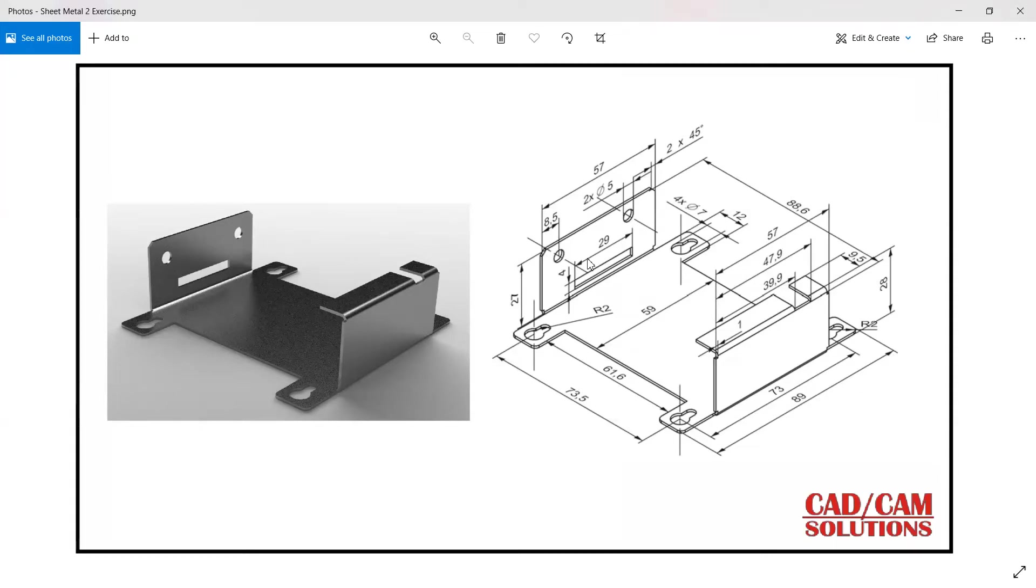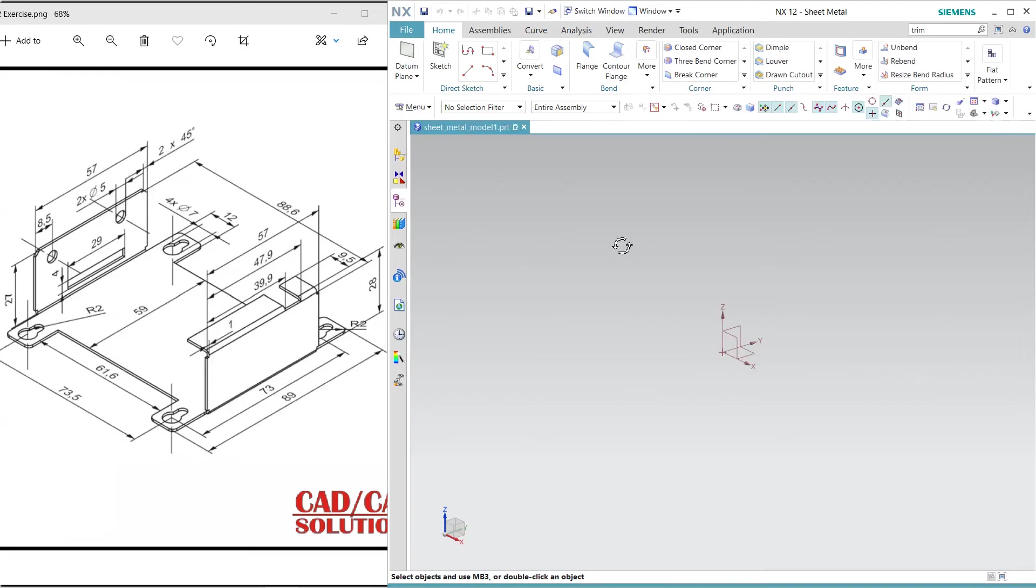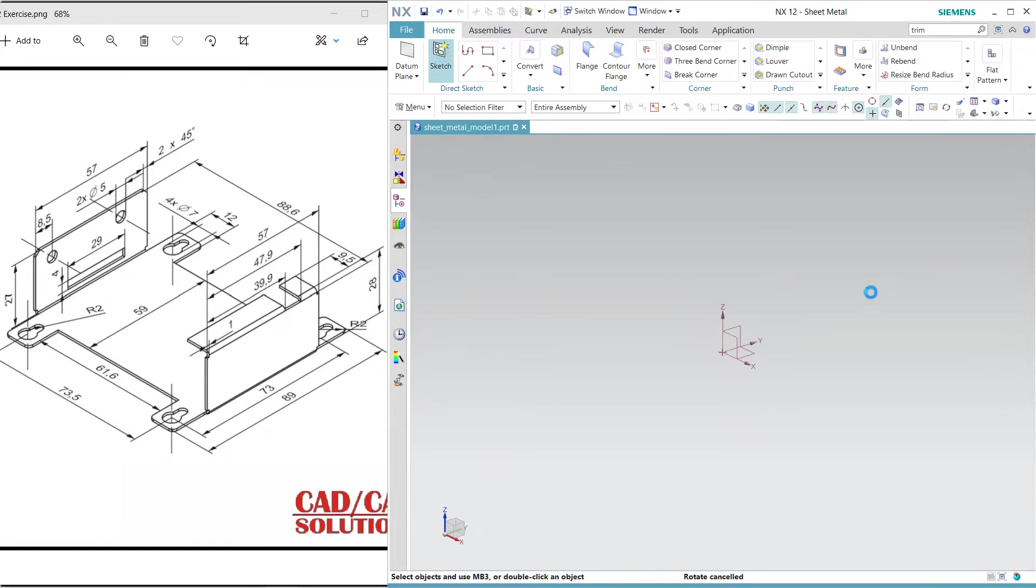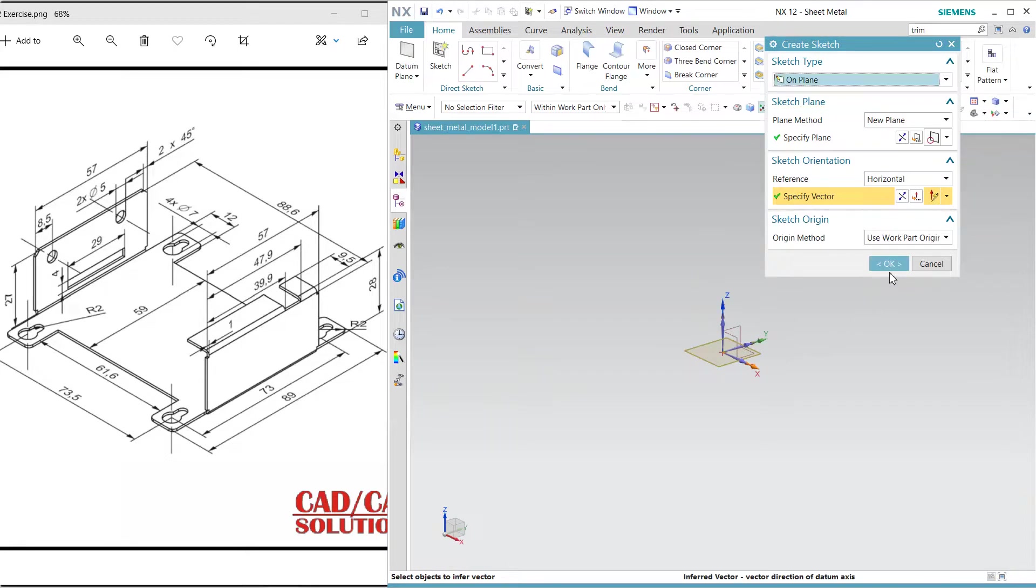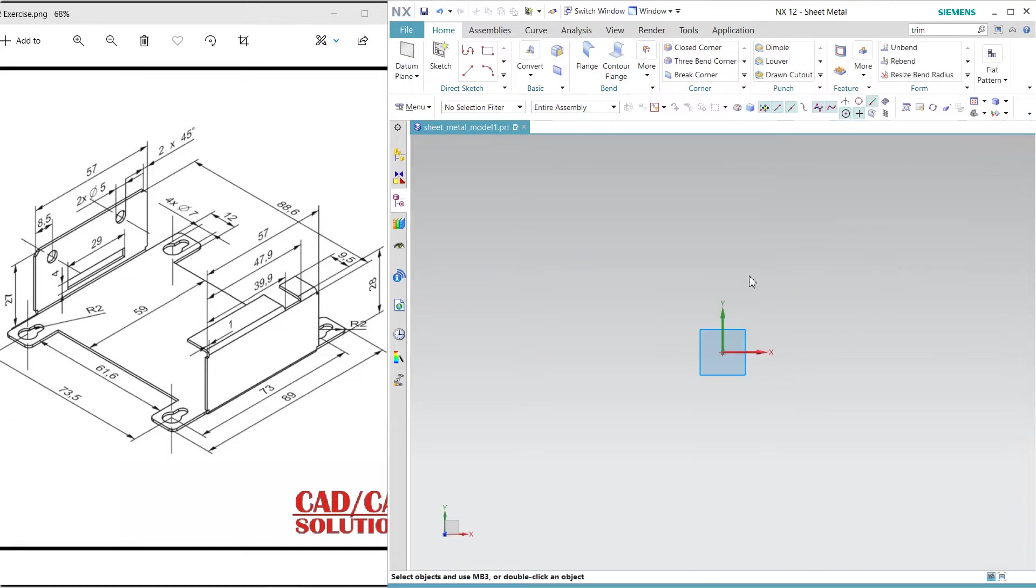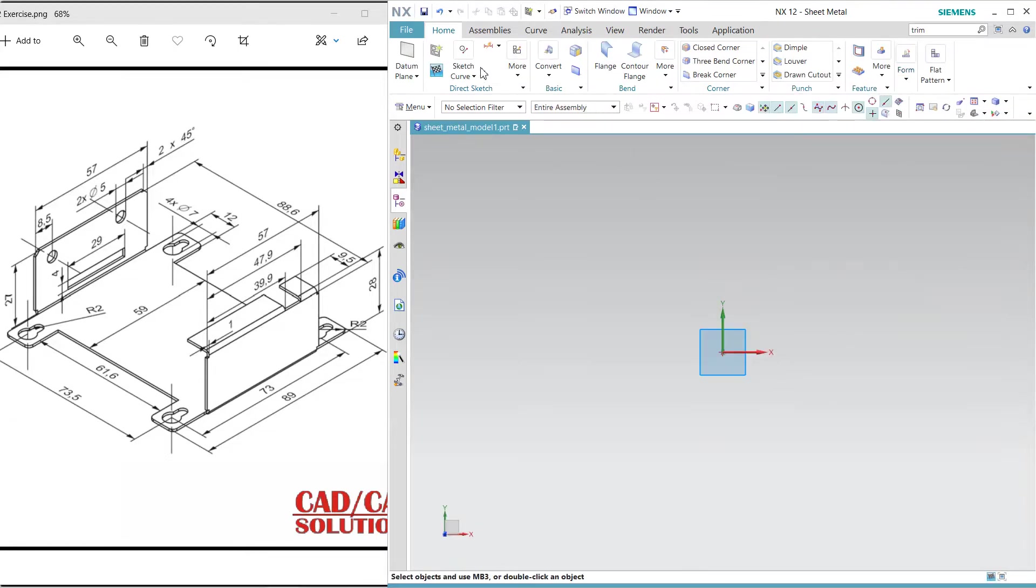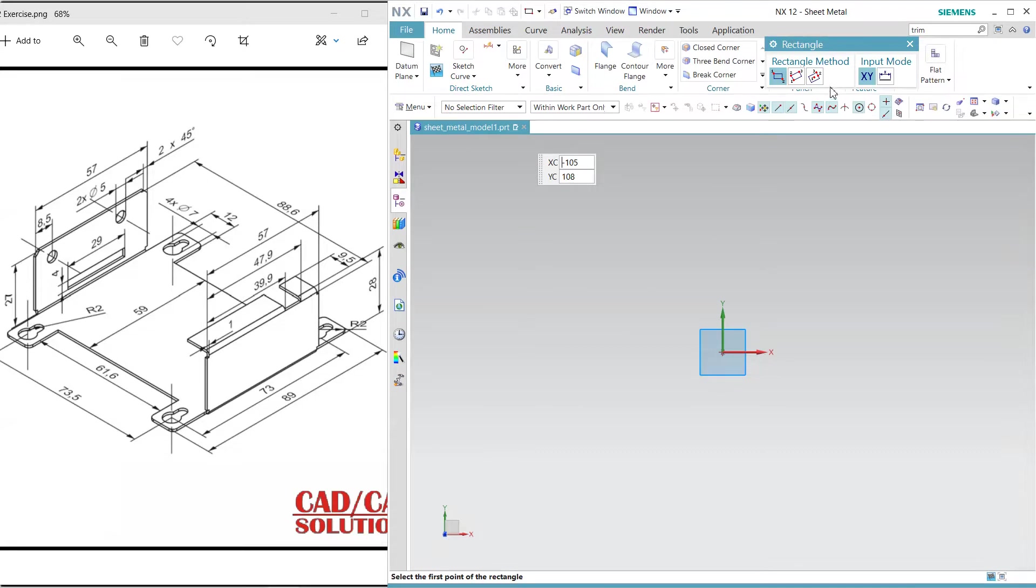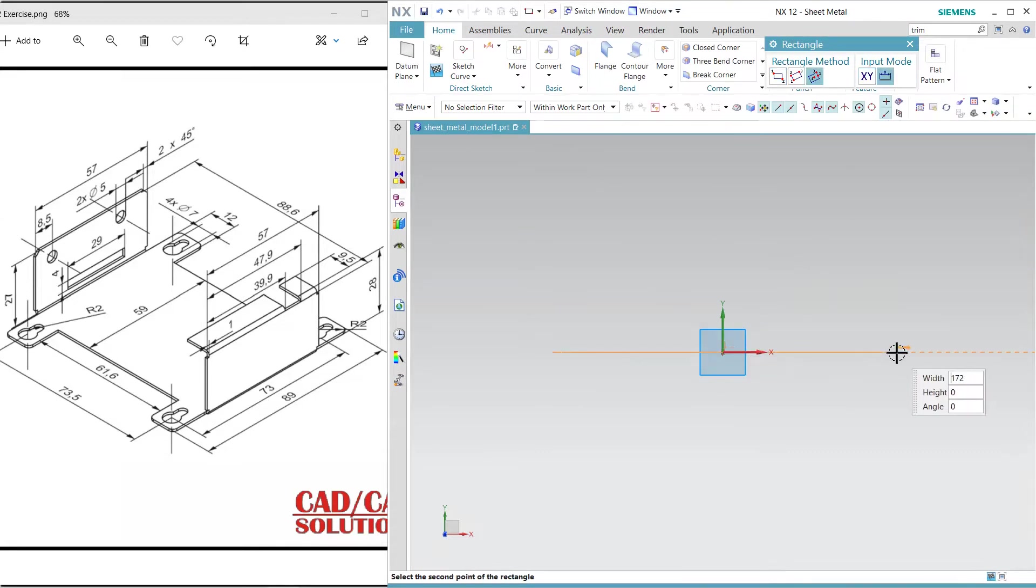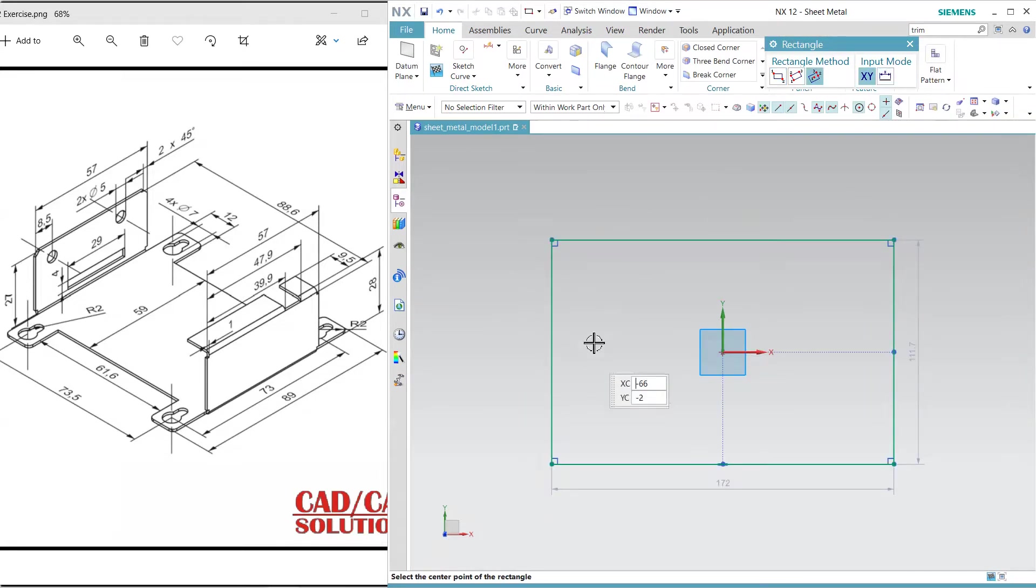In this lecture we are going to create this sheet metal part. Let's start with NX sheet metal. First, I'm going to create the base sketch at the XY plane. Start from a rectangle and then one more rectangle here.